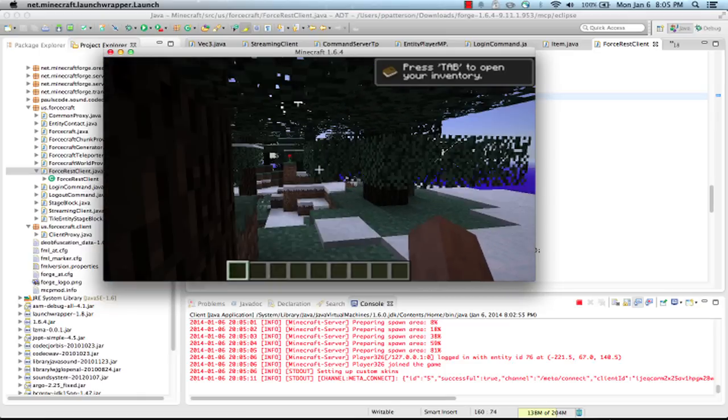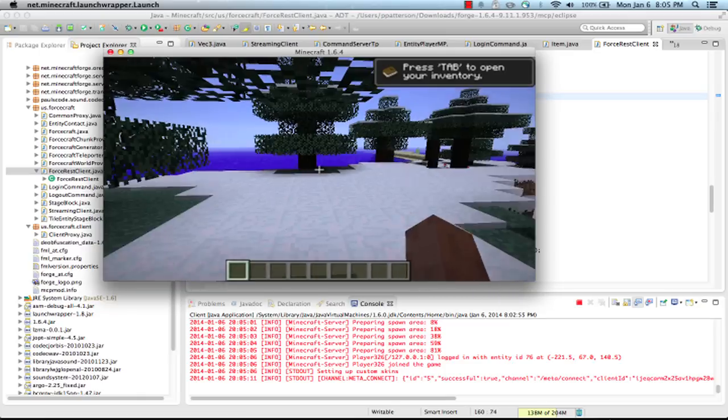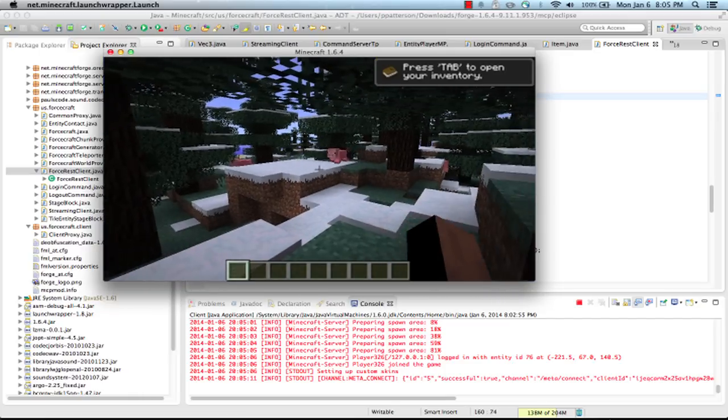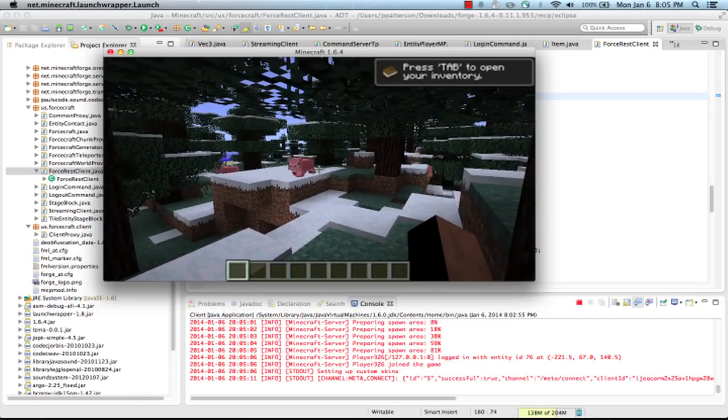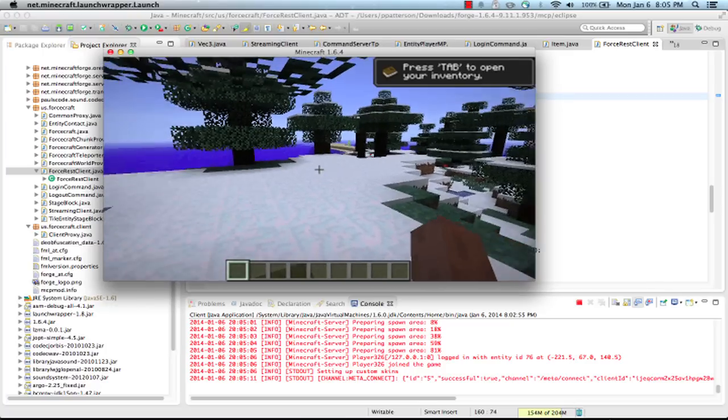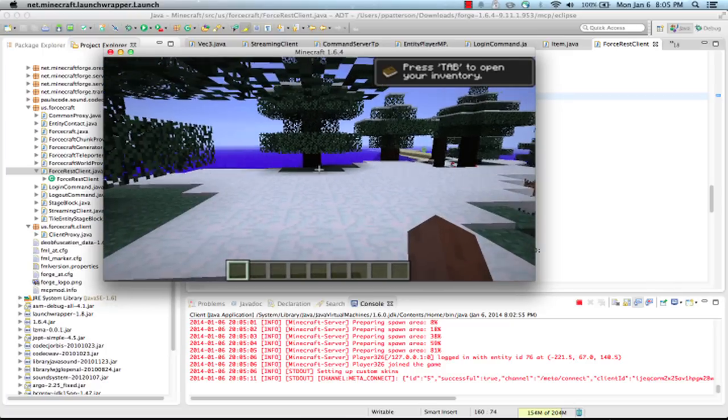And right now I'm just in kind of vanilla Minecraft. There's some pigs over there. I seem to be in a forest with some snow.